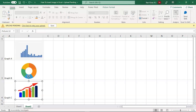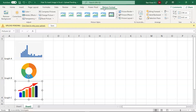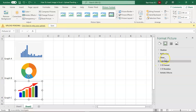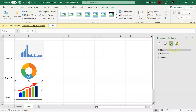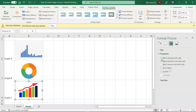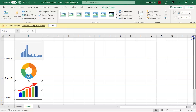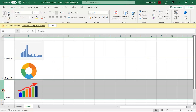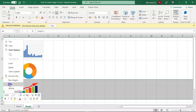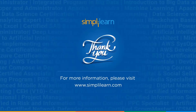If you want to make sure that hiding a row also hides the image, you need to do a little formatting. Select the image, go to Picture Format, or right-click and navigate to Picture Format. This opens a set of options. Go to the Properties section and select the option 'Move and size with cells.' When you select this and hide the row, the image will also hide along with it.